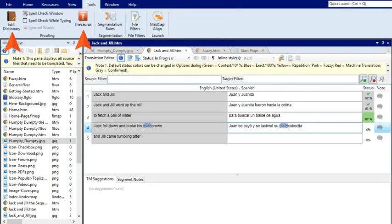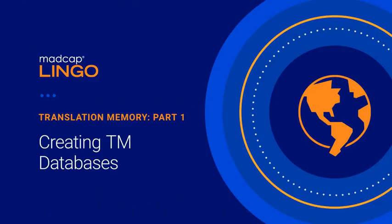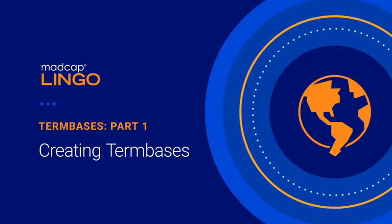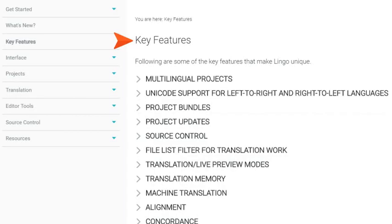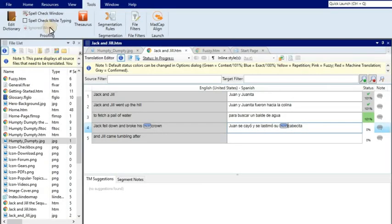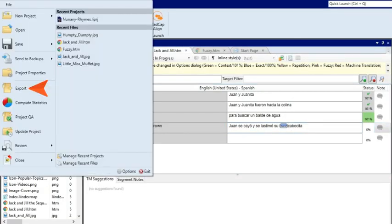Lingo also lets you leverage information from features such as term bases, resources, and dictionaries as you work. And there are many more features at your fingertips. For more about translation memory and term bases, see our videos about those features. Also, see this topic in the online help for more information about the different features offered by Lingo. After you finish translating the files and save your work, you can simply export the Lingo project to the same type of project or file that you started out with.